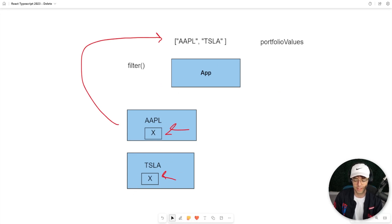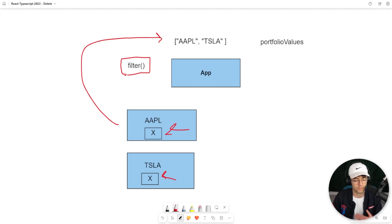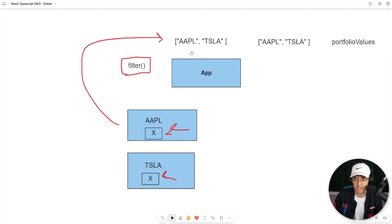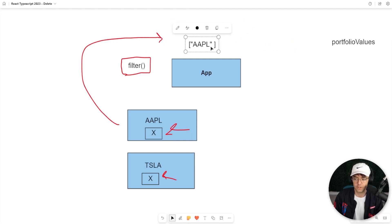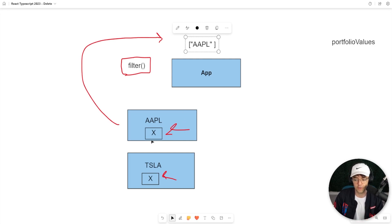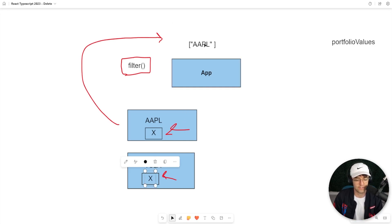The JavaScript method we are going to be using is called filter, and this is what you use for almost all deletes. Filter is important because it's immutable and will create a brand new array each time we do the delete. So instead of deleting from the original array, it's just going to create a new array without Tesla in it. That is the whole idea behind the filter method.